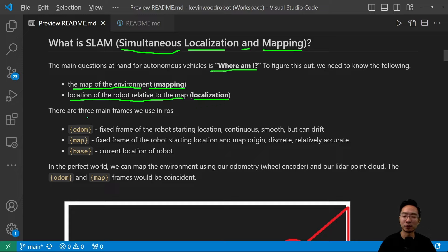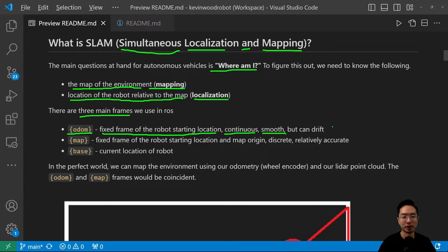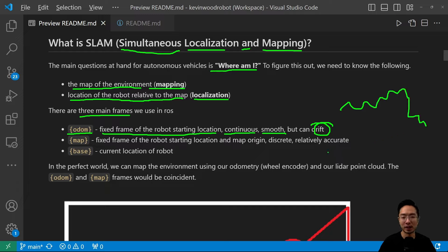There are three main frames to consider in ROS when dealing with SLAM. The first is the ODOM frame, which is a fixed frame of the robot's starting location. Its main properties are that it's continuous and smooth, but one of the main issues is that it can drift — meaning it may go somewhere over time and is no longer accurate. Then we have the MAP frame, which is also a fixed frame at the map's origin, and it's discrete but relatively accurate.